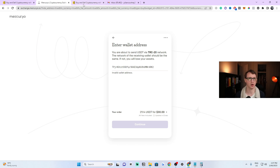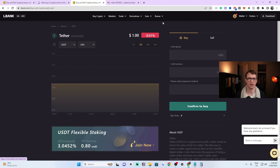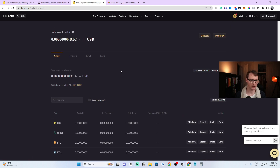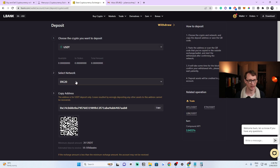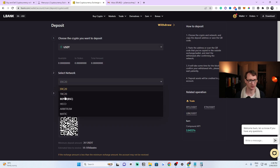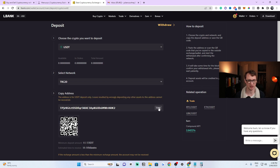It's an easy fix — you need to send it to the TRC20 network. All you have to do is go to your LBank account. From the top right, click on Wallet and it'll come up with an address. Click the dropdown, go to Spot Account, then find USDT. Click on Deposit, and then change the network to TRC20, because that's what we're depositing into.